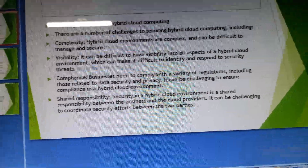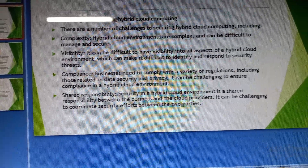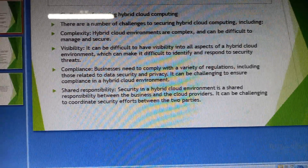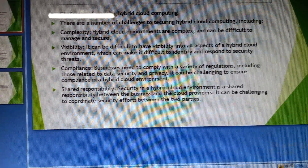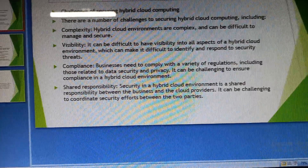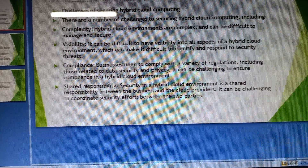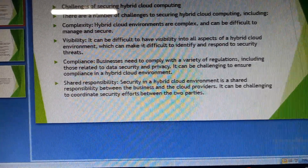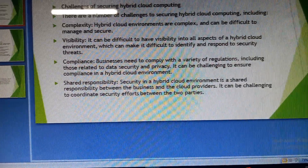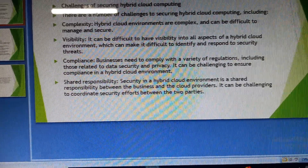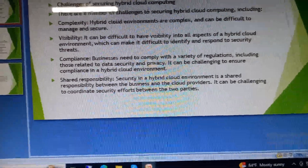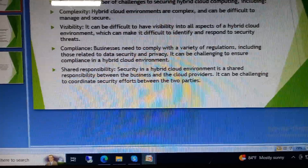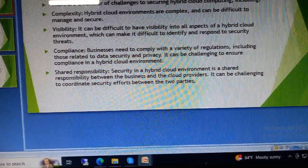Challenges of securing hybrid cloud computing include: complexity — hybrid cloud environments are complex and can be difficult to manage and secure. Visibility — it can be difficult to have visibility into all aspects of a hybrid cloud environment, which can make it difficult to identify security threats.